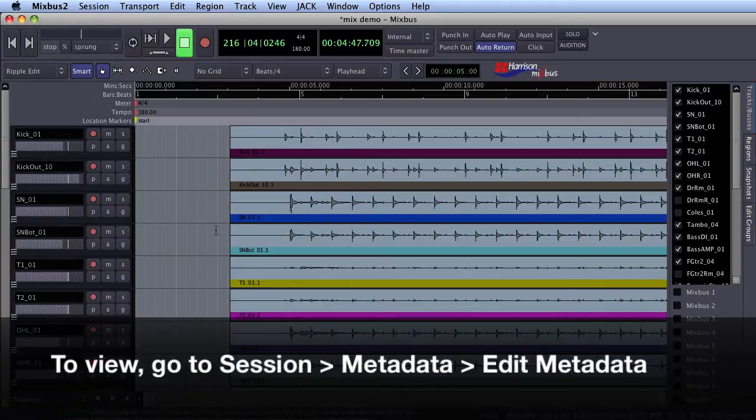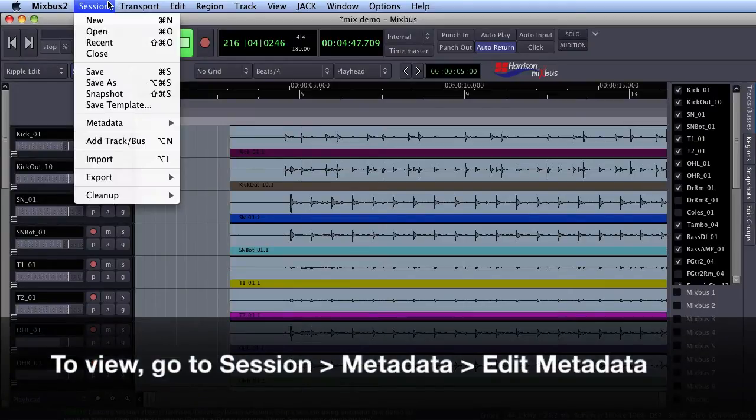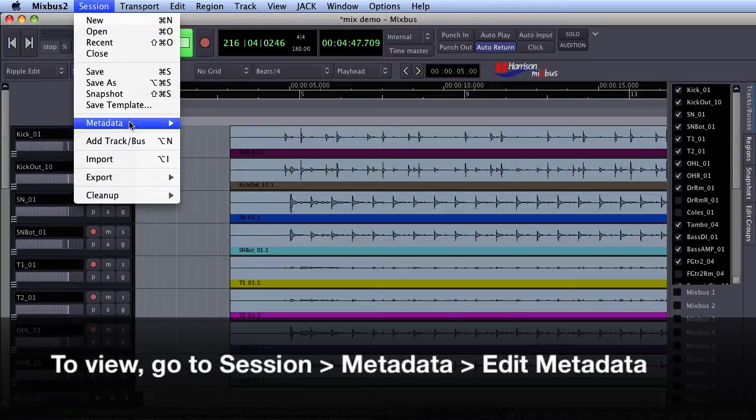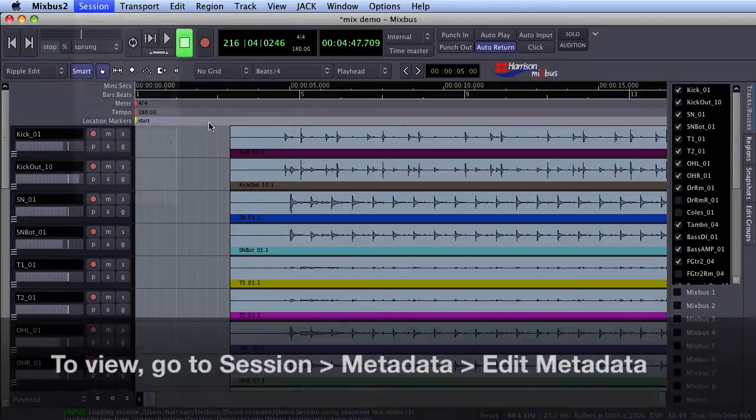To open the metadata window, go to Session, Metadata, Edit Metadata.